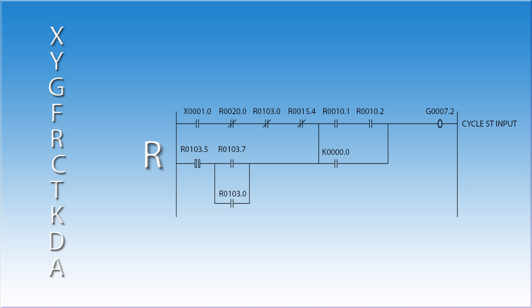The R addresses are free and there are thousands of them. You use these to keep track of what is going on in the ladder. When you look at a ladder diagram, you will find that the vast majority of addresses are R's. Allen Bradley uses the B address for this function. There are a few of the R addresses that FANUC has grabbed for specific operations in the ladder. These are usually in the R9000 range. We discuss these in the advanced ladder logic course.